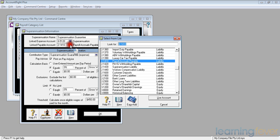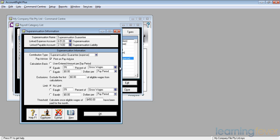and I've got in here an account called superannuation liability. If I double click on it, again, I will get the appropriate account set up there.